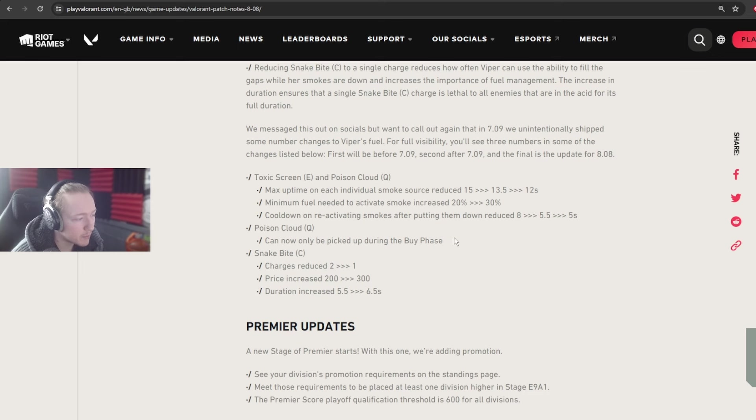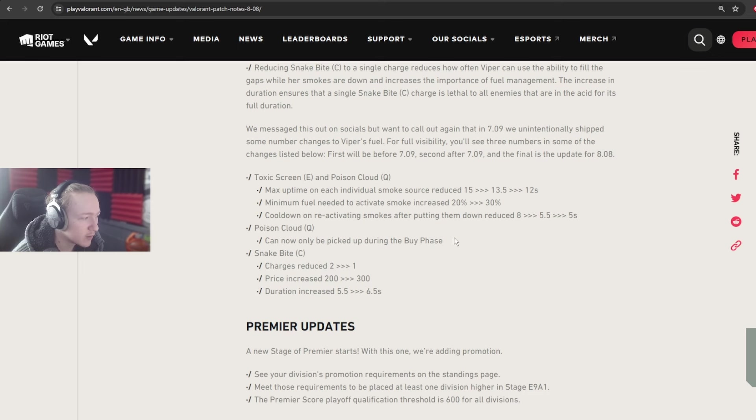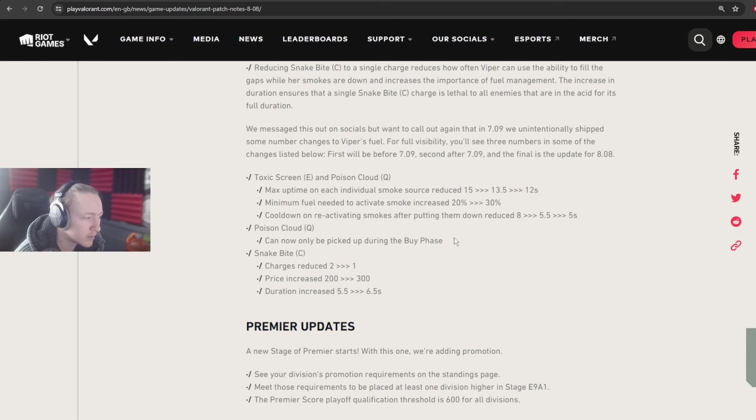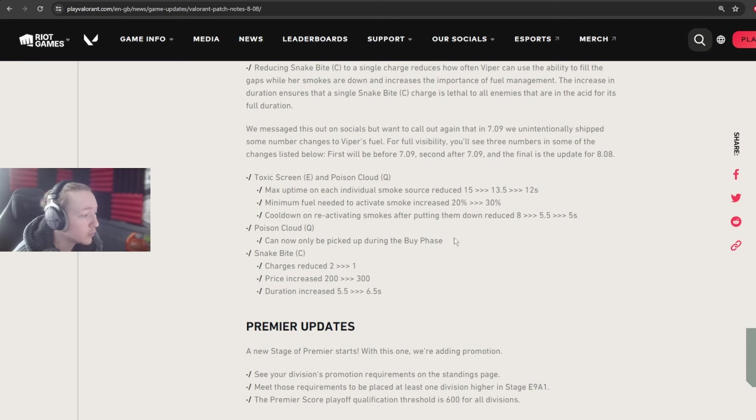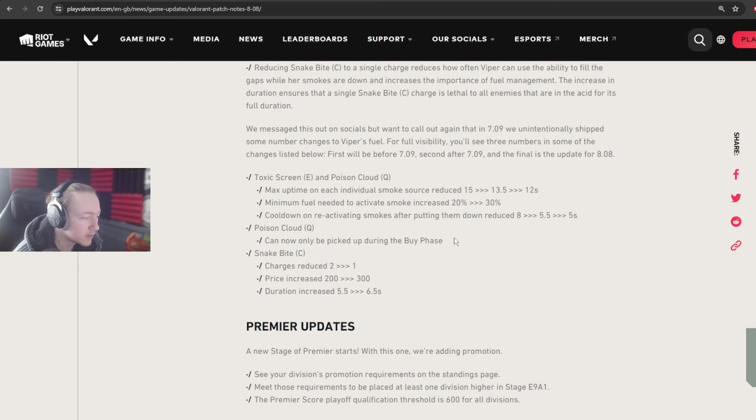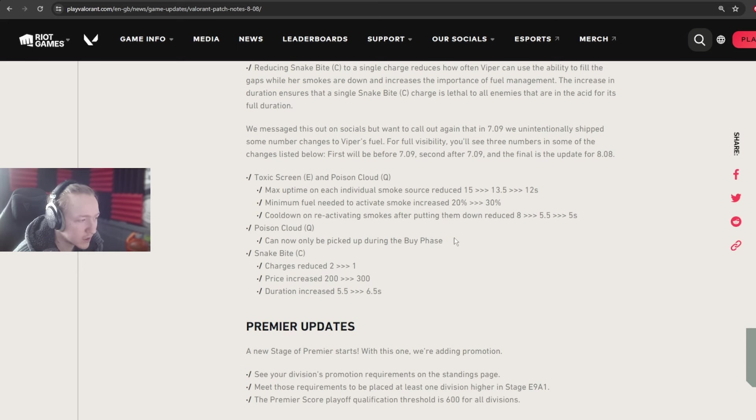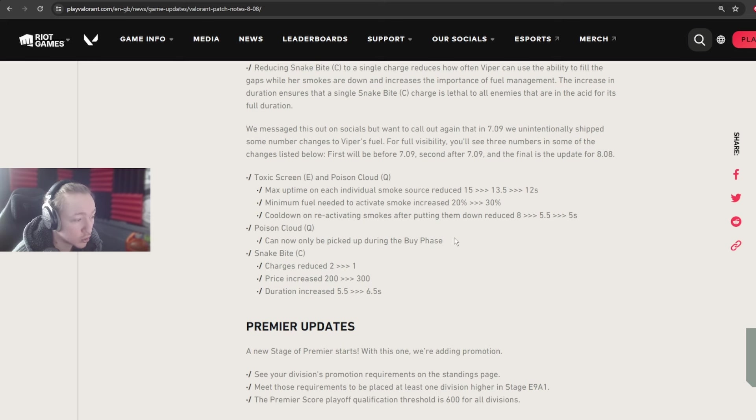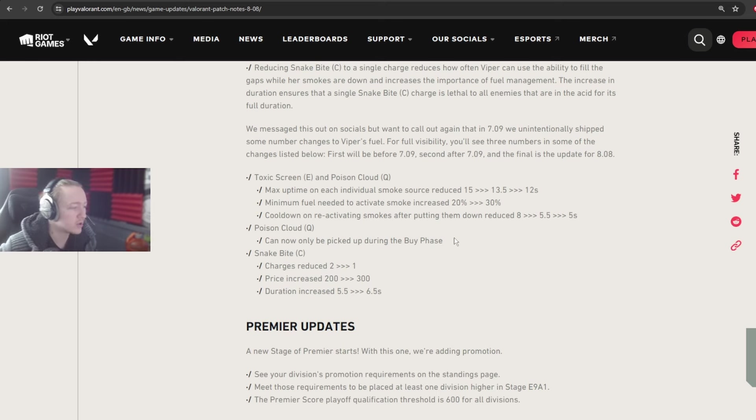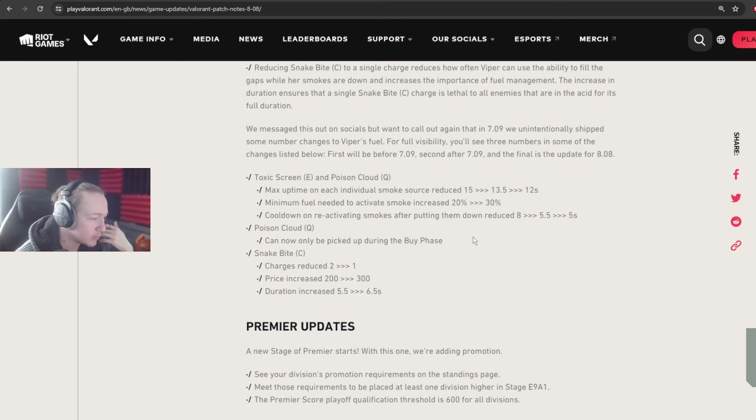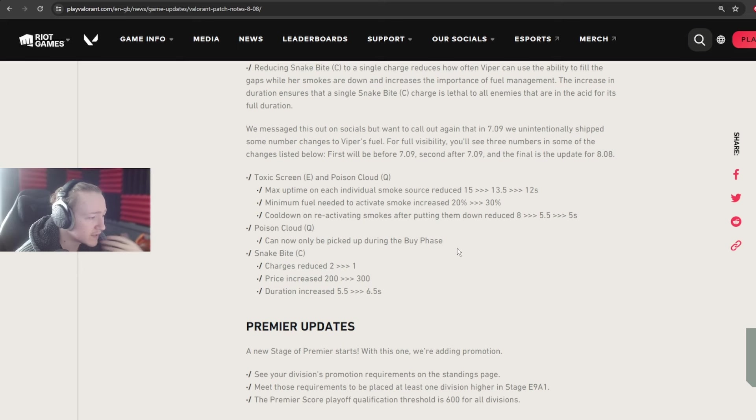But this change is pretty big because it basically takes away the element that Gecko has where you can constantly use your utility throughout the round. And so they're basically keeping it so only fuel is reactivatable for Viper and you can't pick up the cloud. And I think this is actually a good change. The reason why I think this is a good change is because I think that this makes the player make a choice. And this is one of the biggest things when you're looking out for changes to the game, is that you want to be able to give your players skill expression and the ability to make choices.